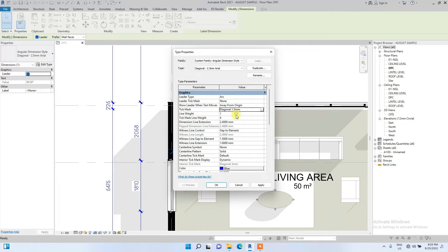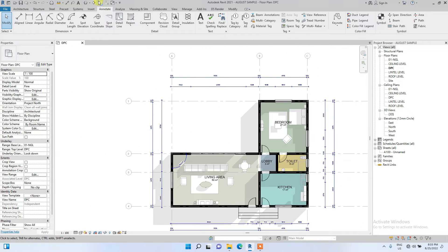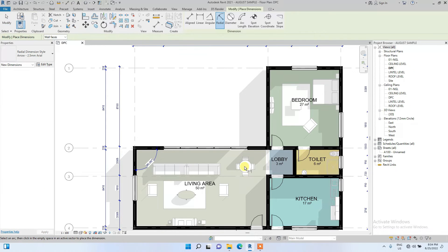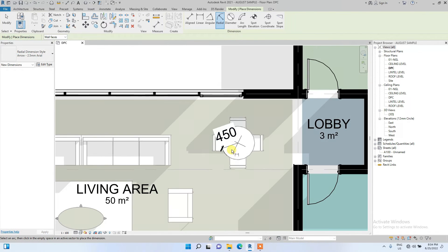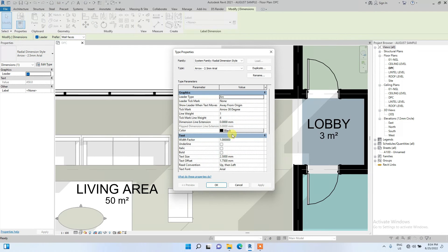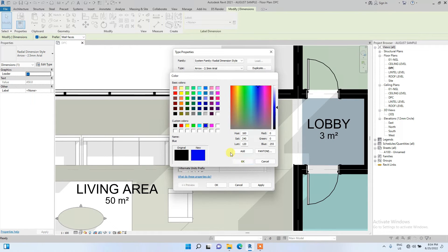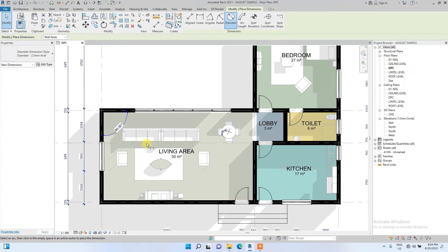The diagonal tick mark is too much, so we'll change it to diagonal 1.5 to reduce the tick mark. Now let's explore the Radial dimension, which measures the radius. In the same fashion as previous dimensions, let me edit it quickly: text size 1.5, text offset 0.5, and change the dimension color to blue.